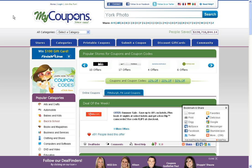Hey guys, it's Eric from MyCoupons.com. I'm here to show you how to search for coupons or discounts for Yorkphoto on our site.